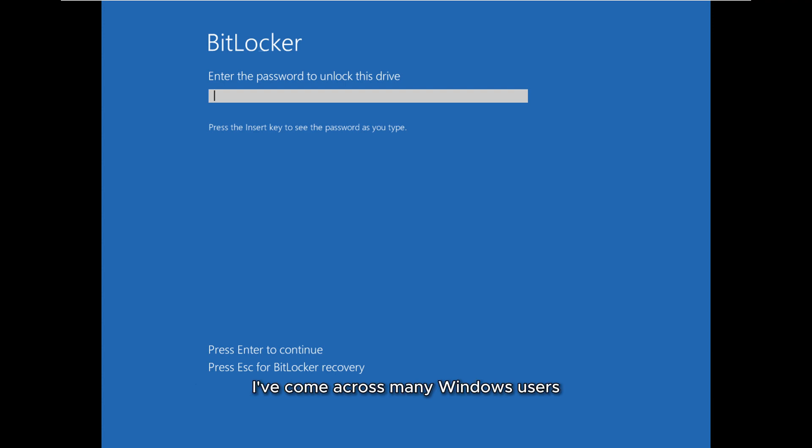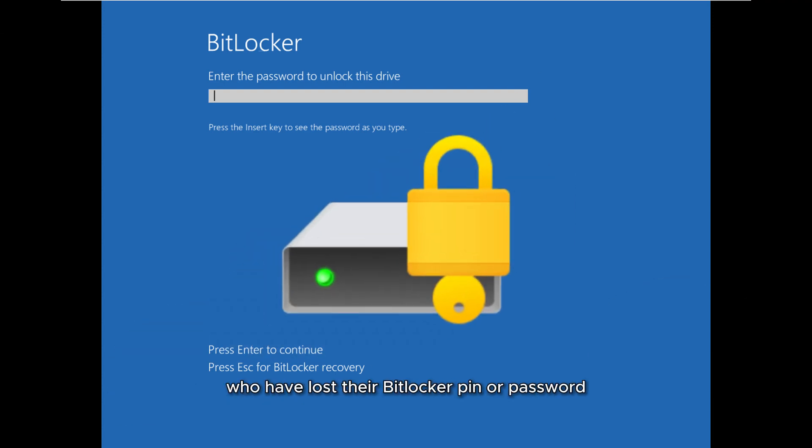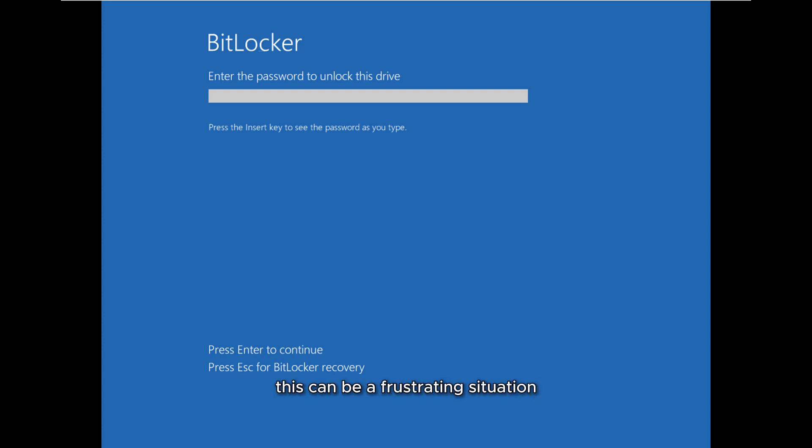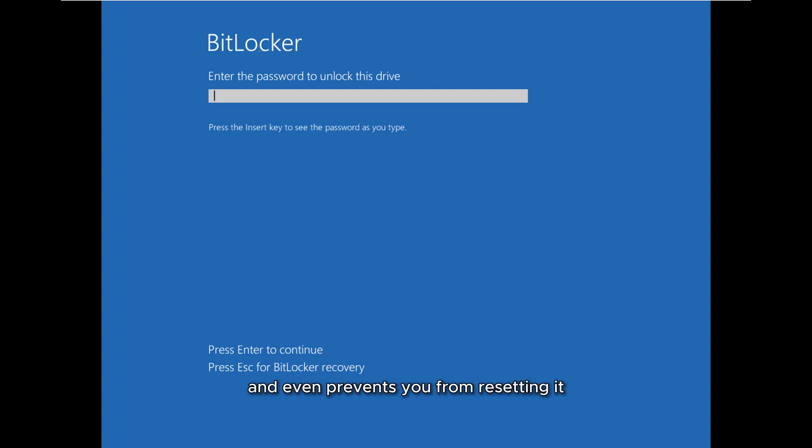I've come across many Windows users who have lost their BitLocker PIN or password and unfortunately don't have access to their recovery key. This can be a frustrating situation since it locks you out of your computer and even prevents you from resetting it.